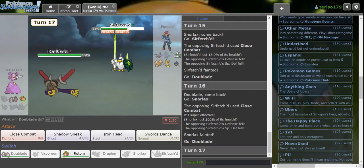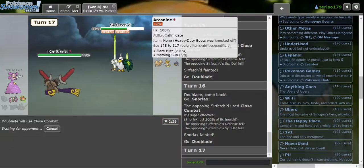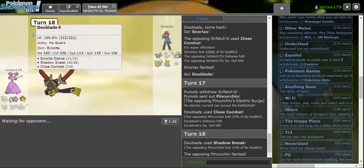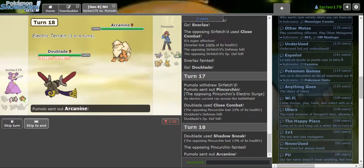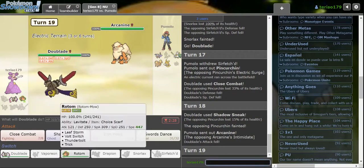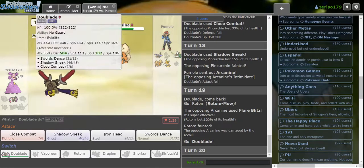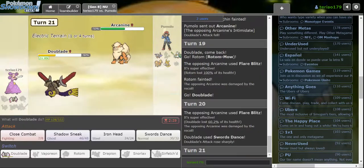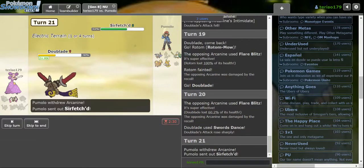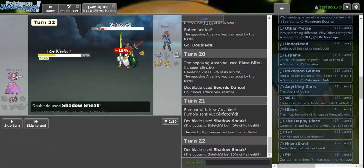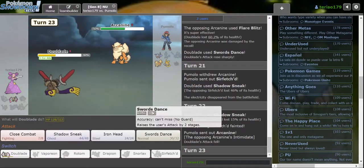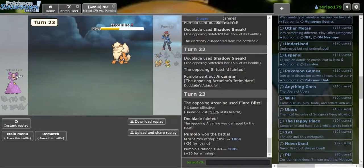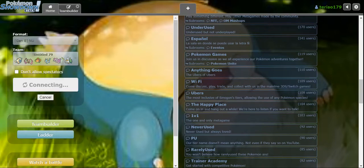Doublade into Snorlax. Why would you just Close Combat my Snorlax? Like that. GG, mate. GG. I stand no chance. Like, I could try Shadow Sneak Sweeping, but that's not going to work. Because they're just going to intimidate me. I could've Shadow Sneak Swept, actually. I'm going crazy.